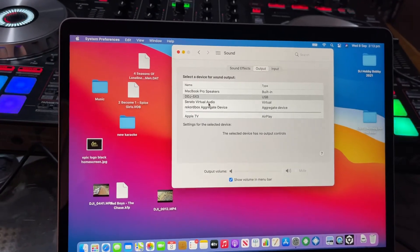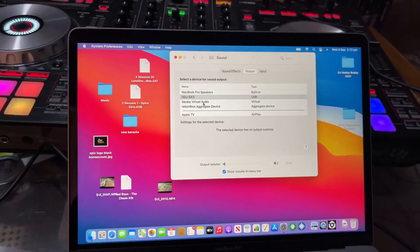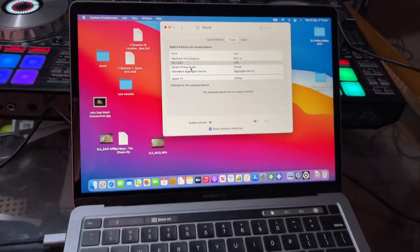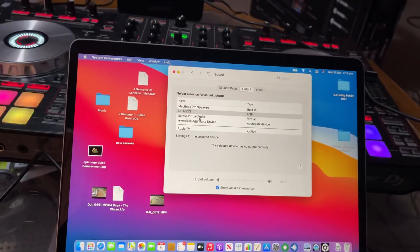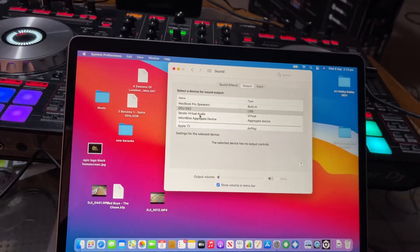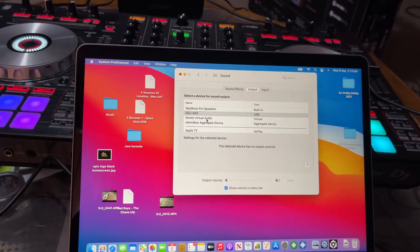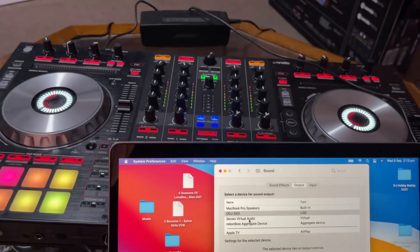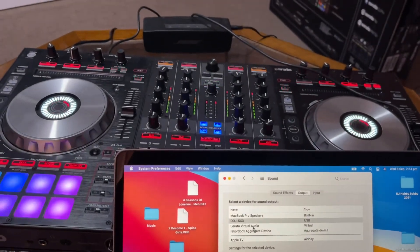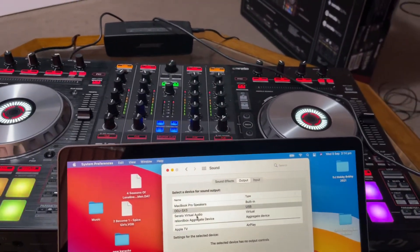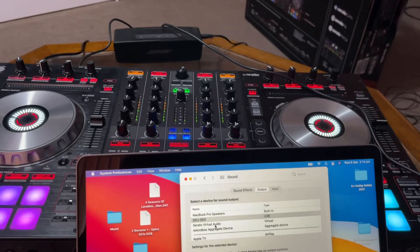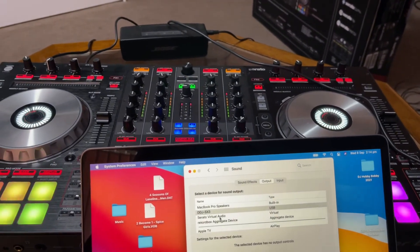So this is with a new MacBook Pro 13 inch with the M1 chip, Big Sur iOS. And I got this secondhand DDJ-SX3. I was trying to install it all day and I finally got it, so I hope this helps.